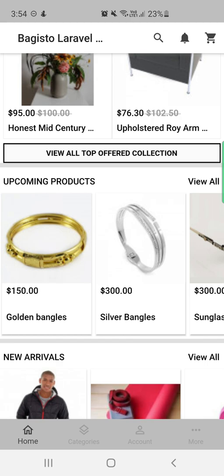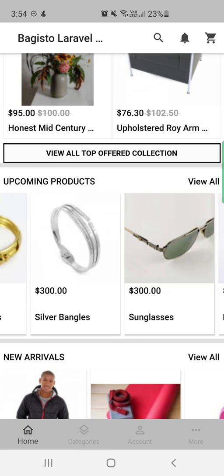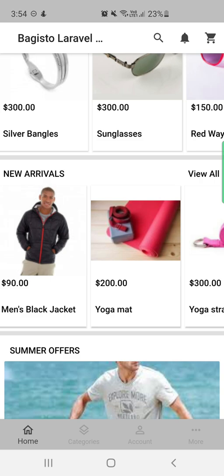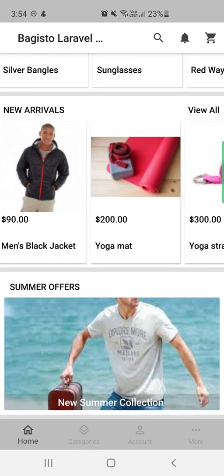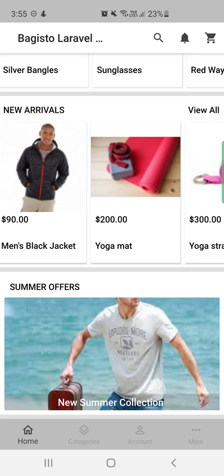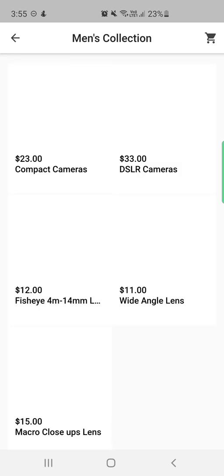Lastly, we have the summer offers carousel. The upcoming products carousel is of the product type, where products are added directly. New arrivals is also product type. The summer offers carousel is of image type, where images are added and you can assign categories or products to each image. For example, the new summer collection image has a category assigned, so tapping on it displays that category's products.